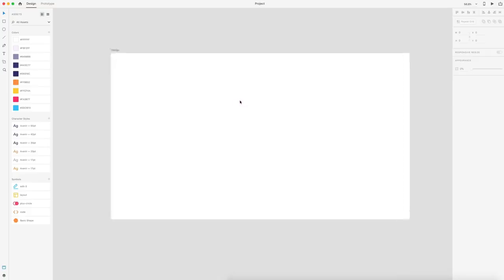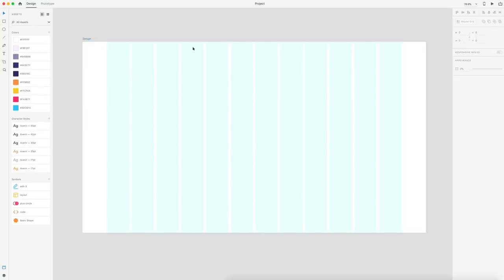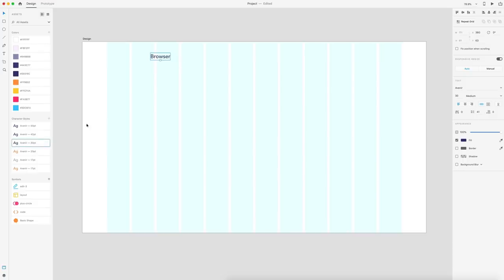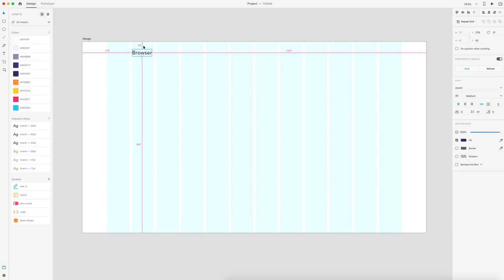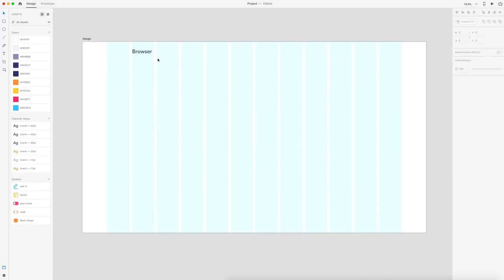To start off the tutorial, I'm going to make sure I have the grid layout checked. We're just using a standard 12-column grid layout. And I'm going to type out the word "browser," go to my character styles — I have some presets for us — and select the 30-pixel layout, which will be our H3. I'm going to set this to the second column here and do about 35 pixels of spacing from the top of the artboard. That's going to be our logo.